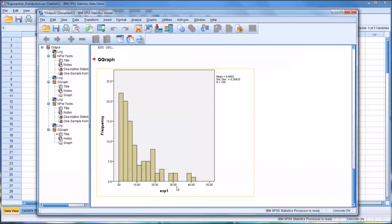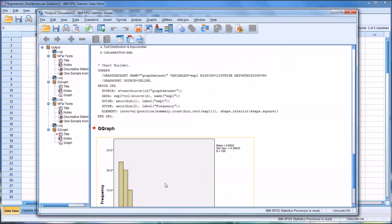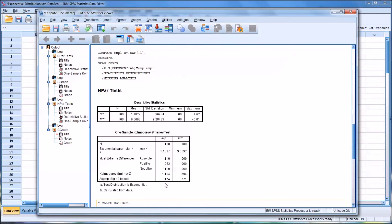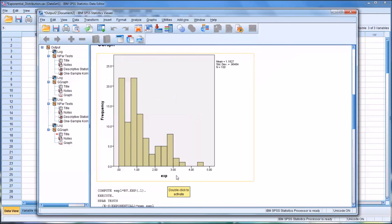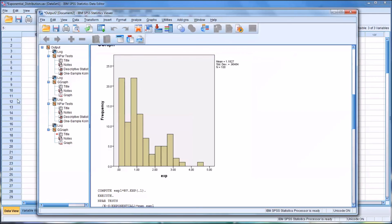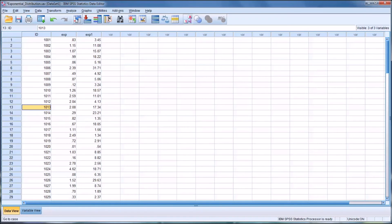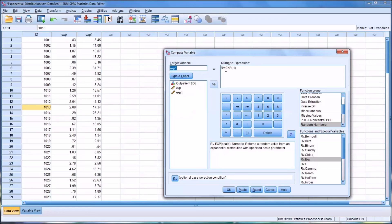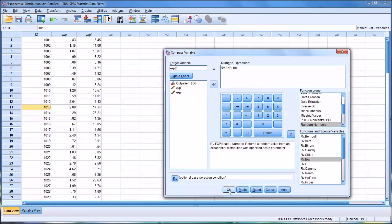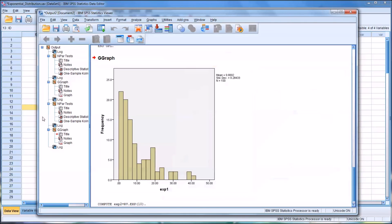If you want the scale here in the x-axis to be even lower than it was here for the original exp, which had a scale parameter 1, we could go back into compute variable and change this value to 10. And I'll call this exp2. Click OK.